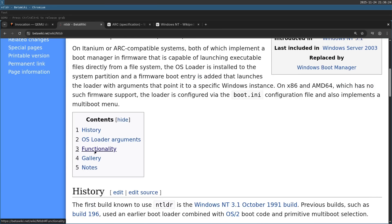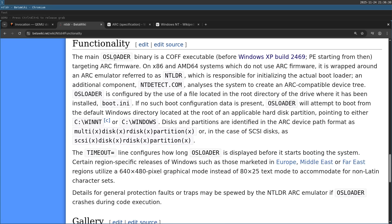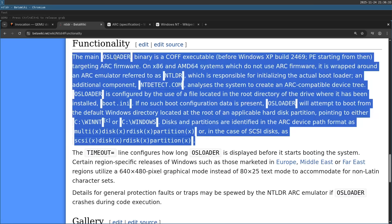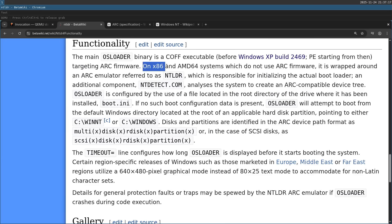So you can see all this information over here in the functionality section. And the executable we saw embedded over there is called OS Loader. And you can see here exactly this.